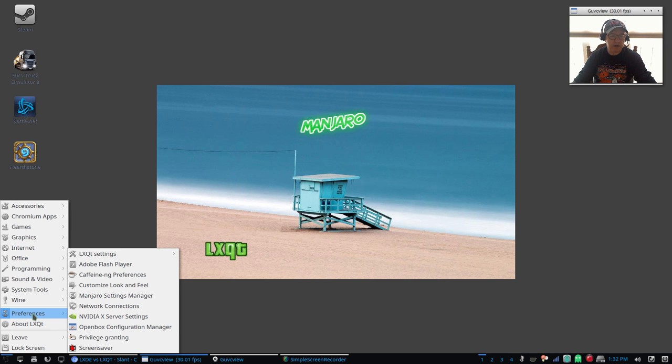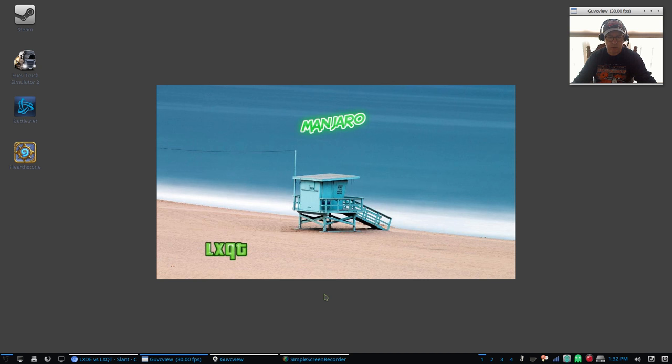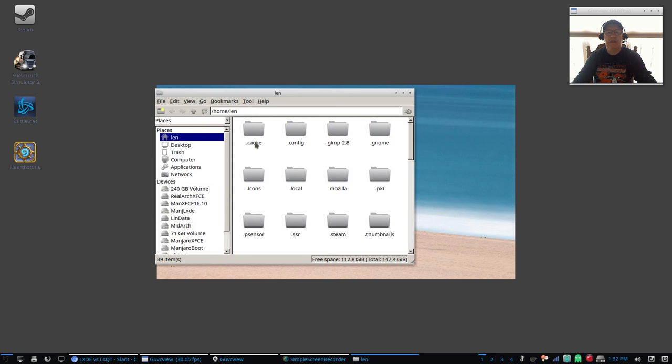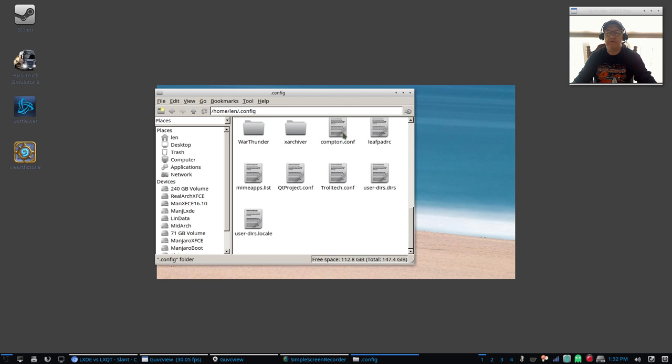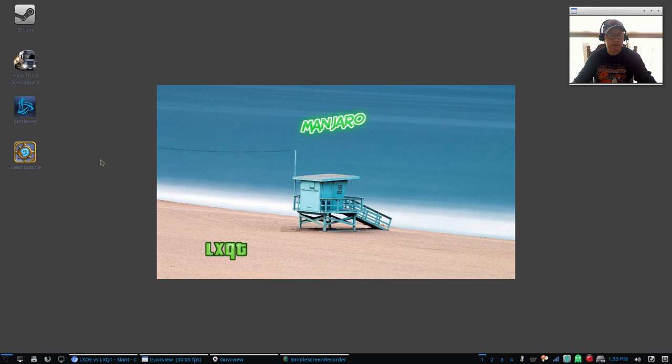However, it didn't eliminate screen tearing with the default configuration. So I replaced the default configuration file with my own, which I know will take care of screen tearing with my Nvidia card. So I replaced it in the configuration. If you go into dot config, this is the new Compton configuration file. I replaced the default and it works much better. Now I went ahead and I installed Hearthstone, Battle.net, Euro Truck Simulator, and Steam as you can see by the icons on the desktop.